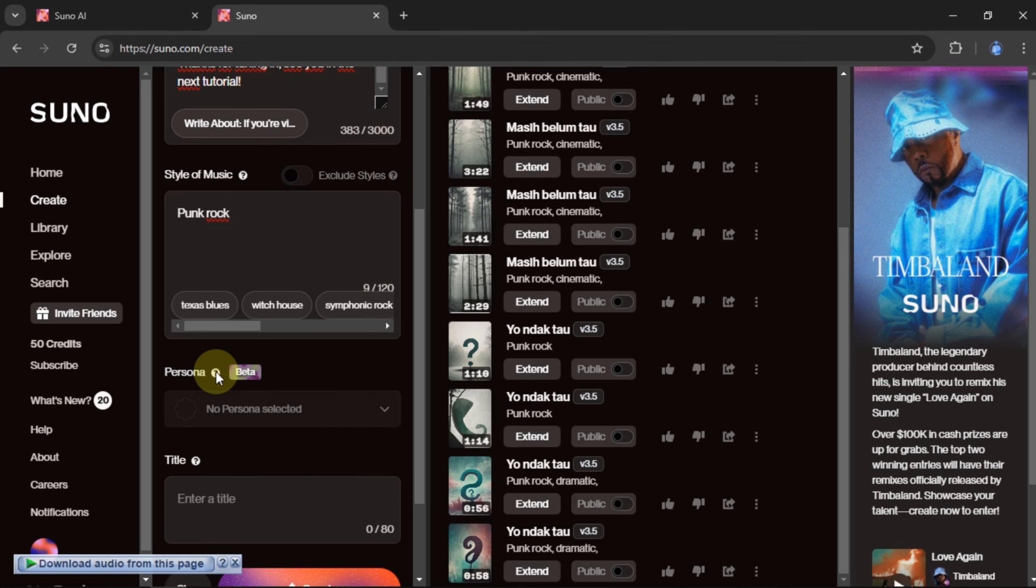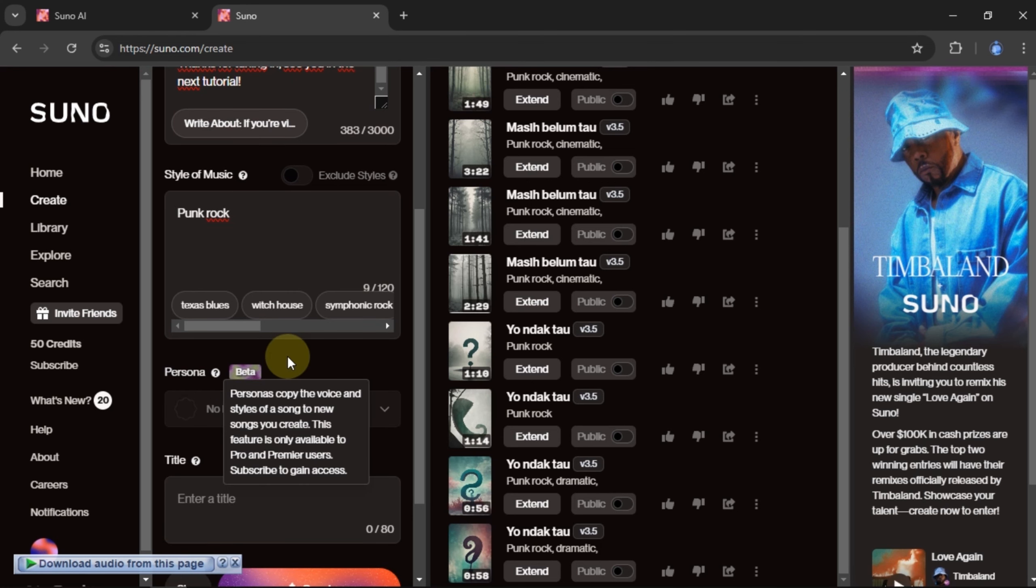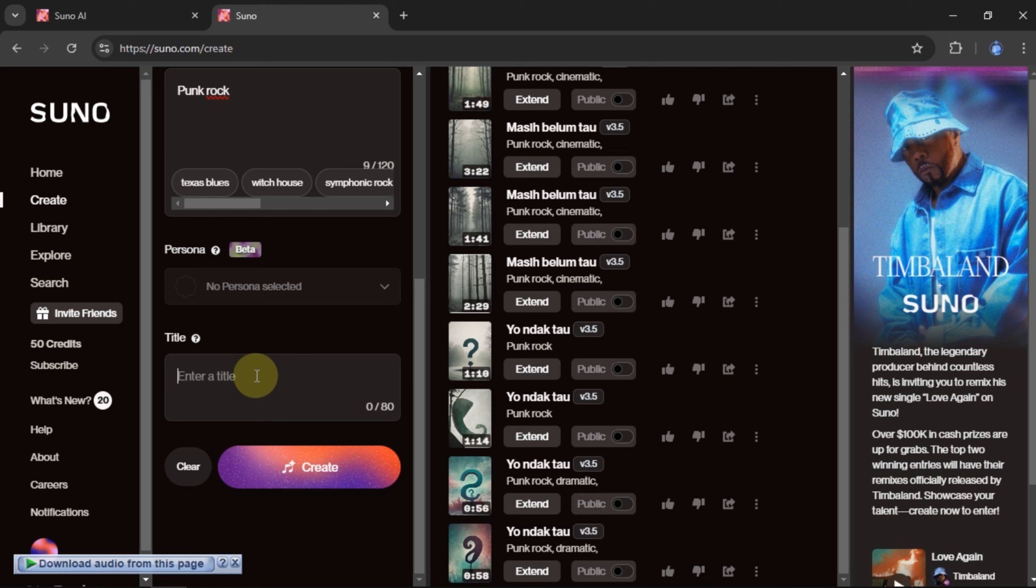The persona settings can only be used if you have a subscription with Suno. Next, type a title for the song. To start processing, click Create.